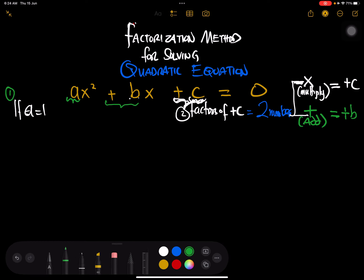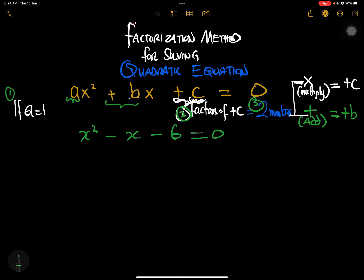That is step two, and the third step is to look for those two numbers — when you multiply you get plus c, and when you add you get plus b. We're going to take an example. Let's look at x squared minus x minus 6 equals zero.